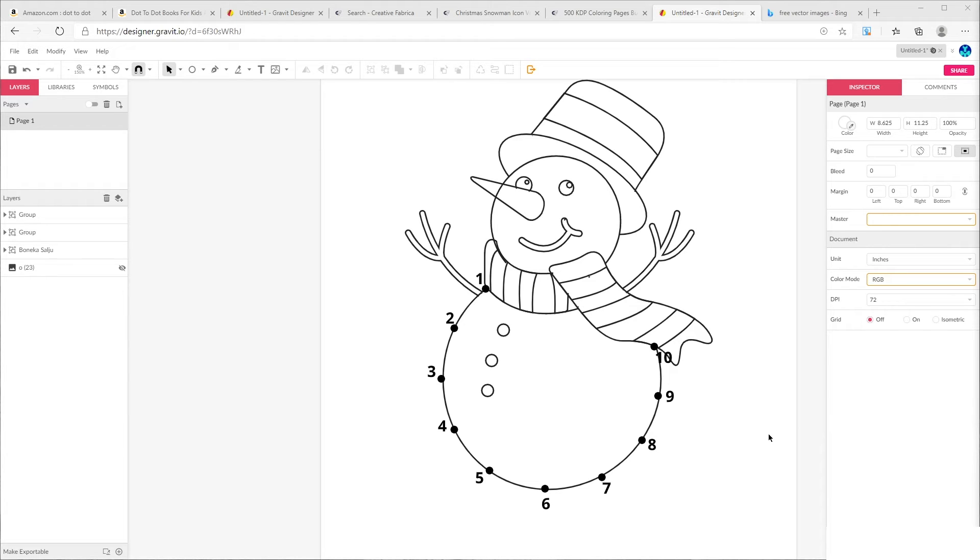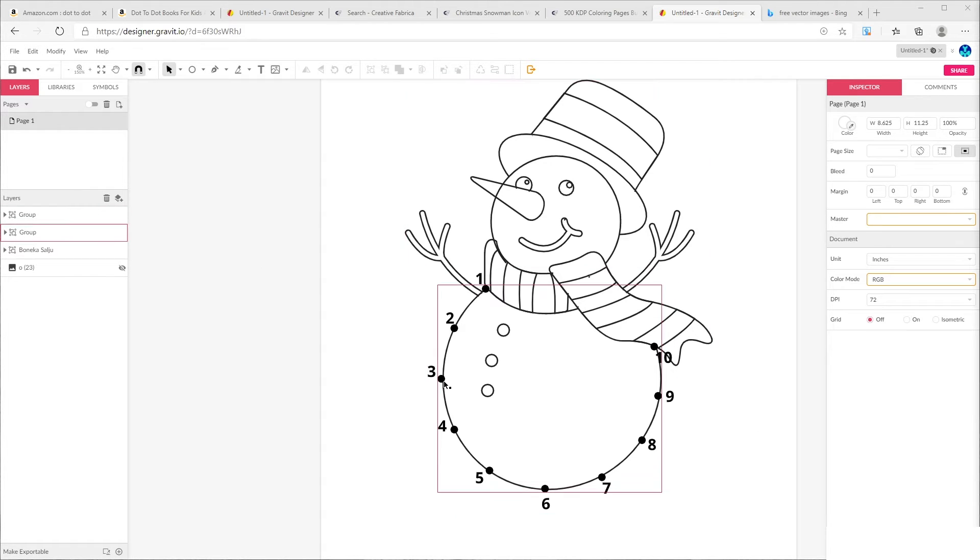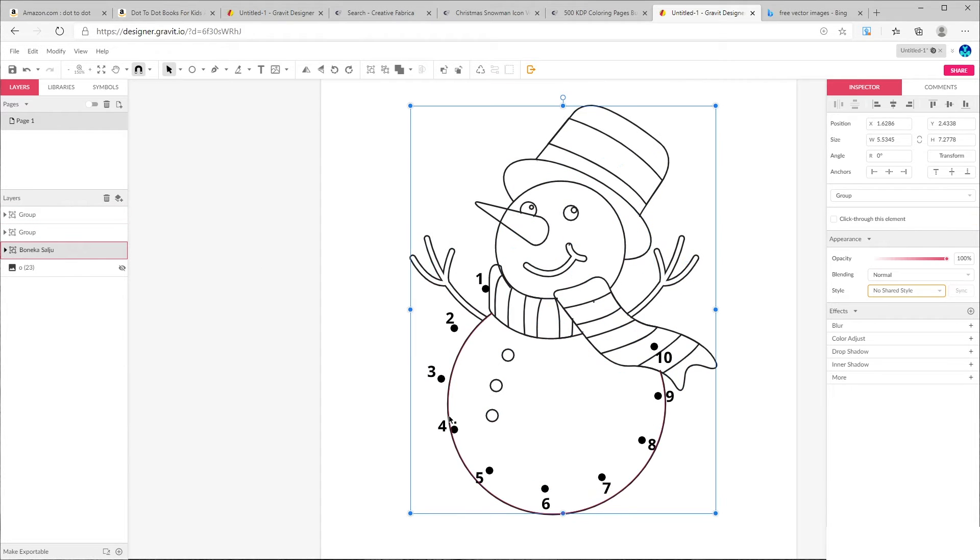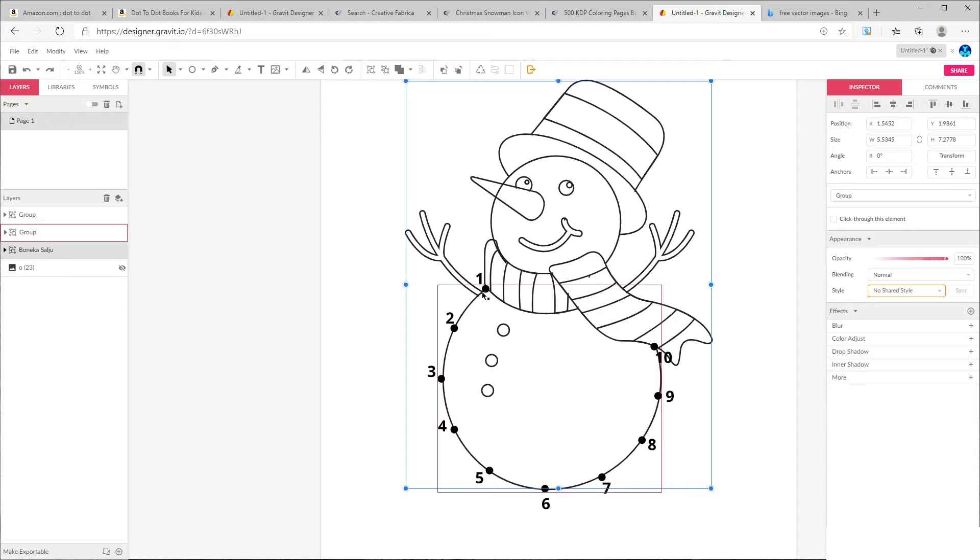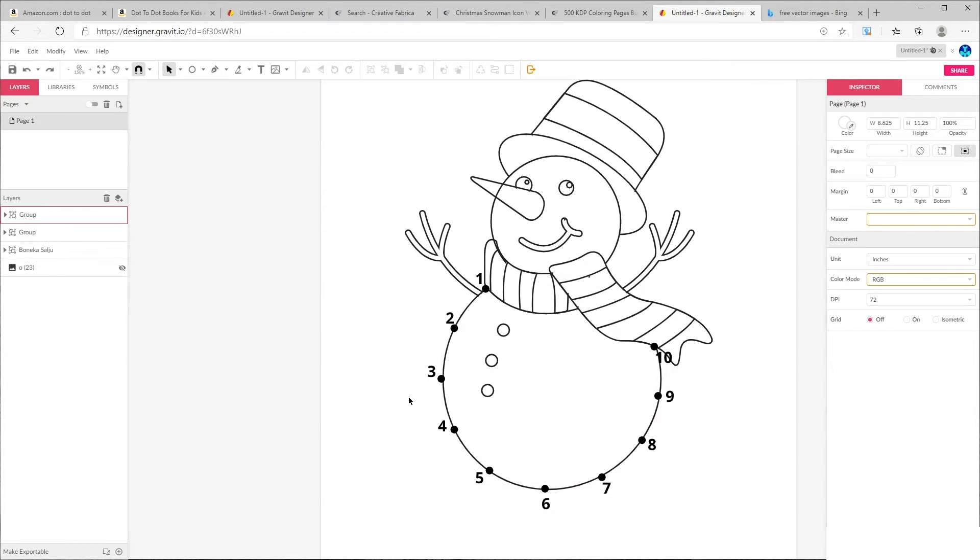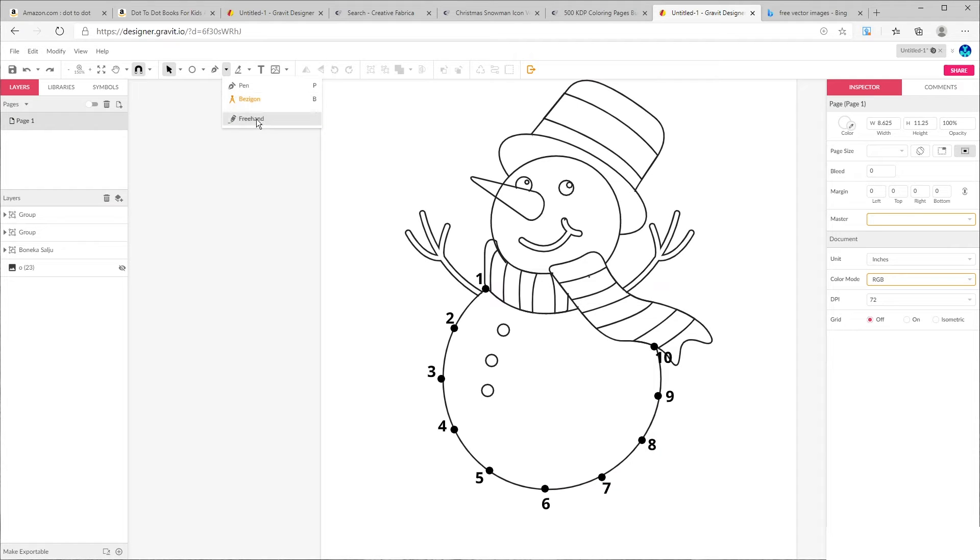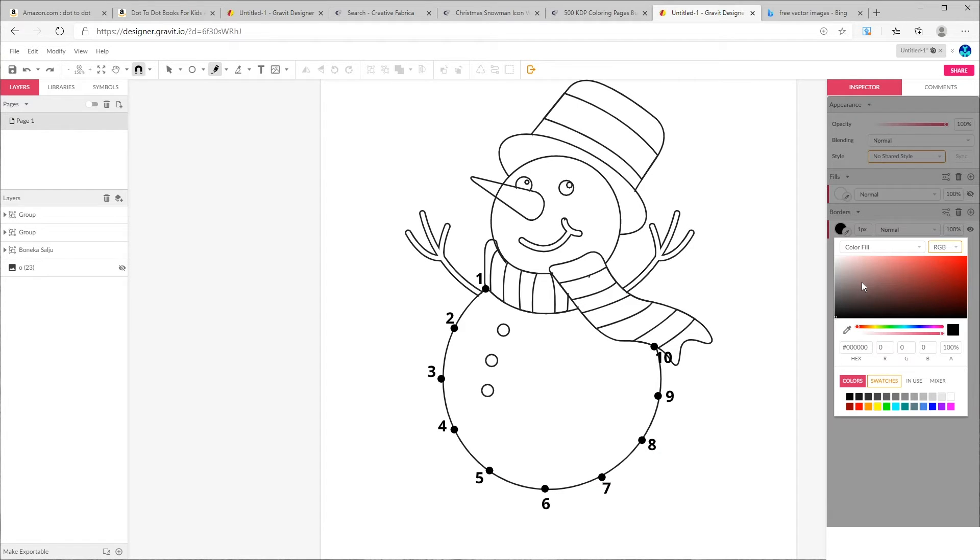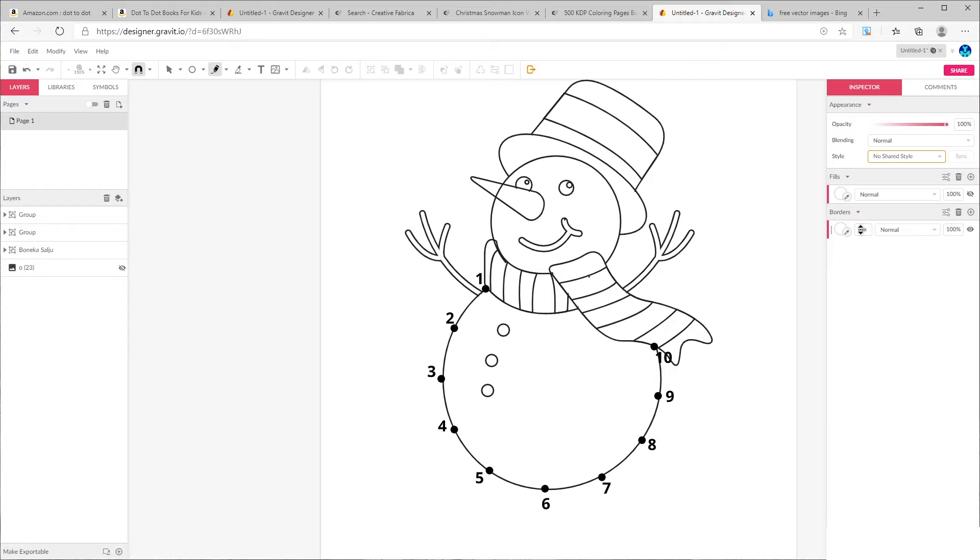Now that you have all of your dots and numbers, we need to remove the lines. The simplest way to do this is to draw a white line over the lines. So on top menu click on pen tool, choose freehand, and change the color to white. And then increase the border width.